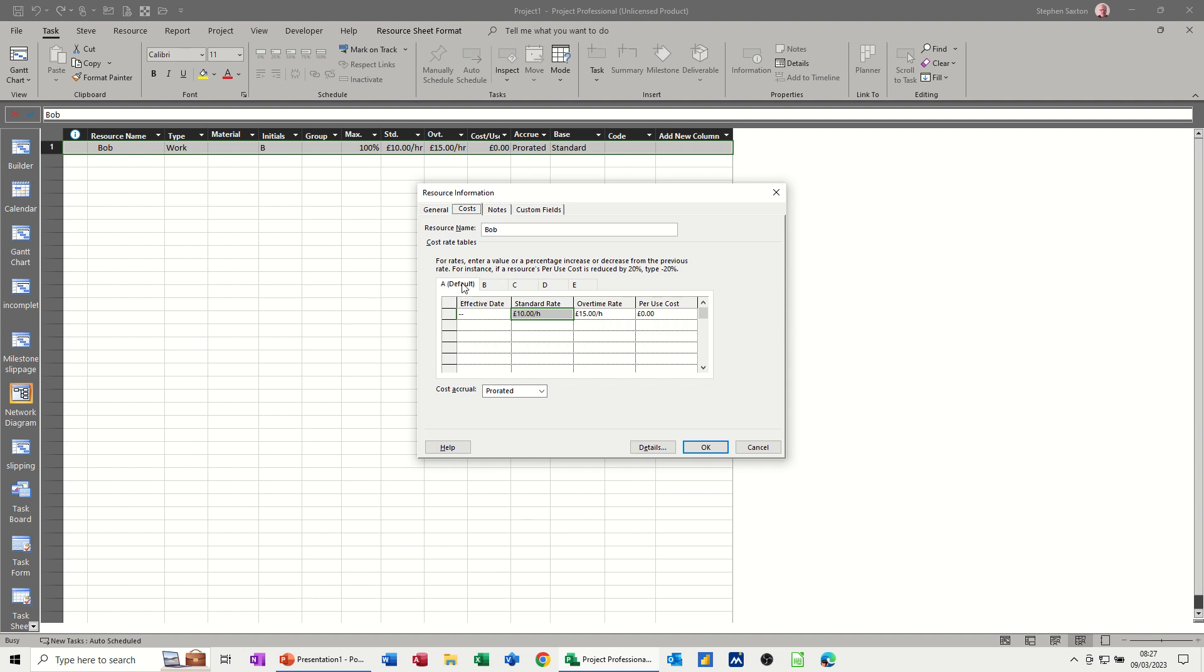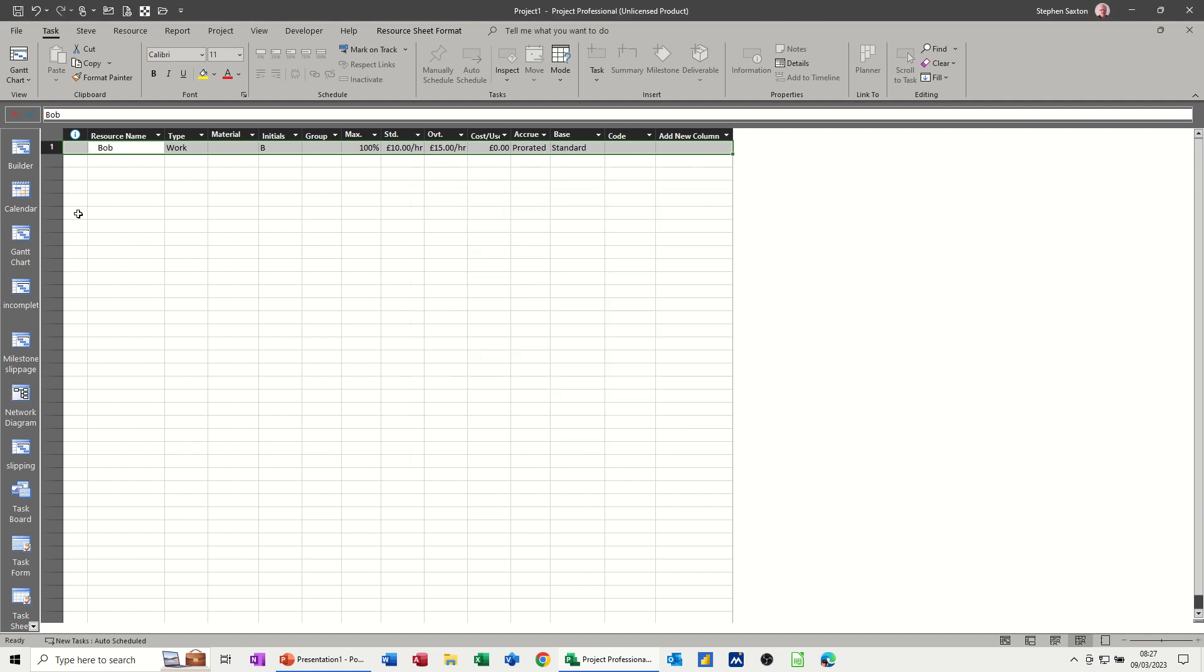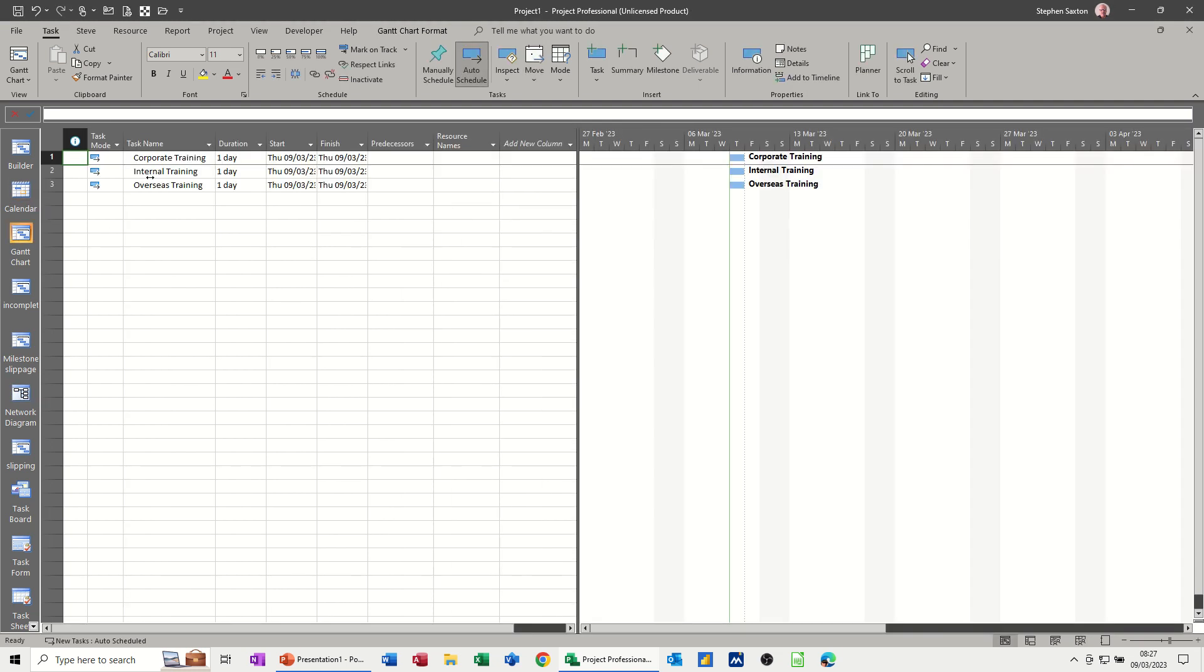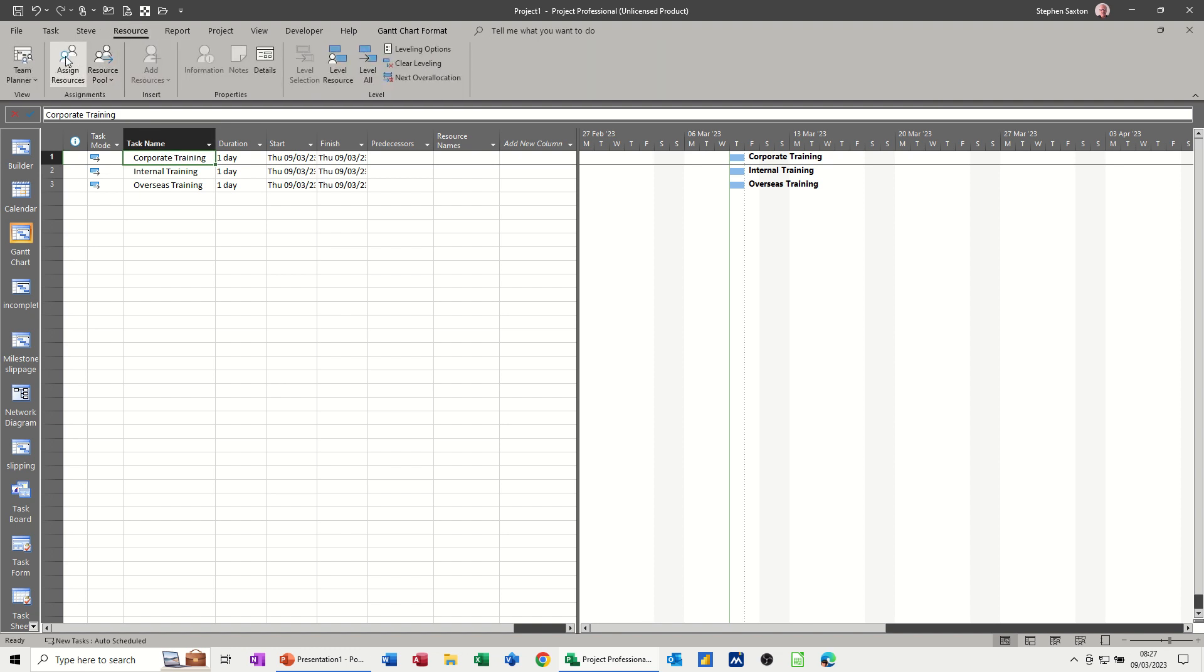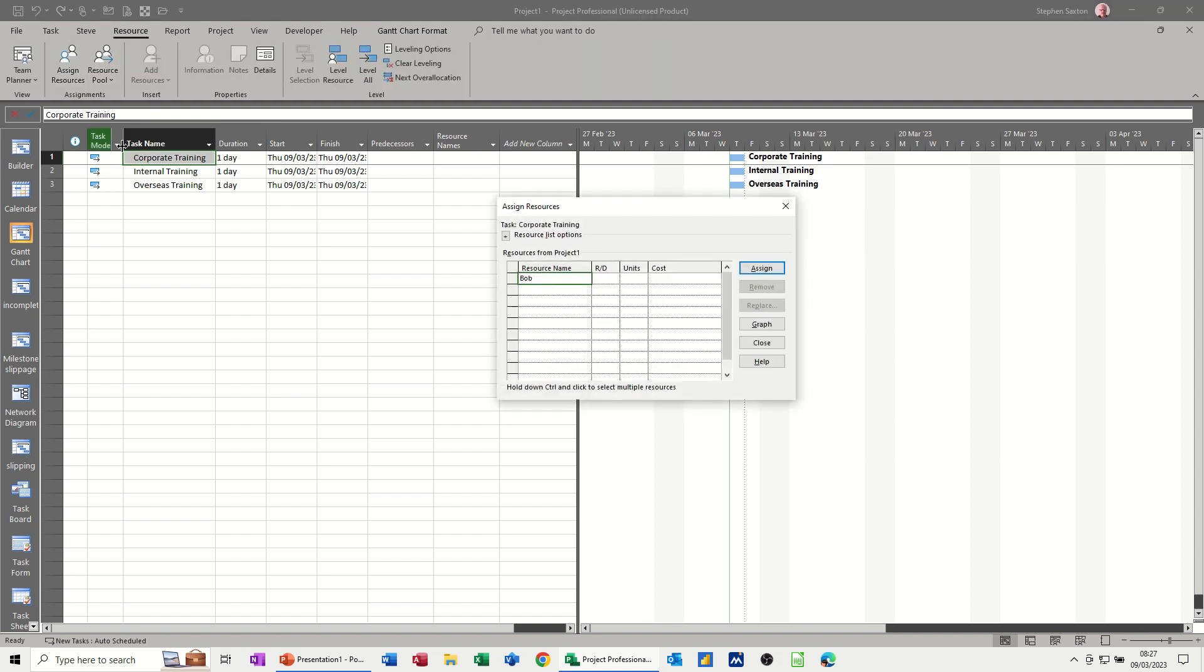Now every time you allocate Bob, that is the figure that will come through. So if I allocate Bob to one of these tasks, corporate training for example, if I go to resource, assign Bob, that comes through as £80.